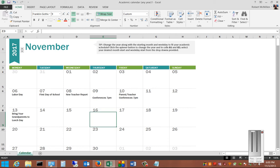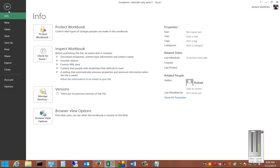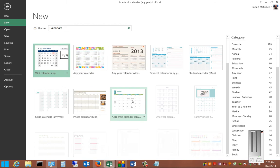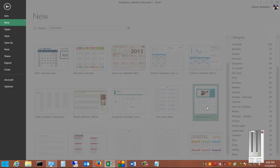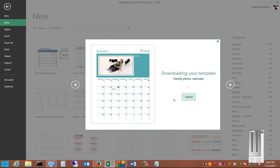So let's go ahead and choose a different calendar. And we'll choose Family Photo Calendar.